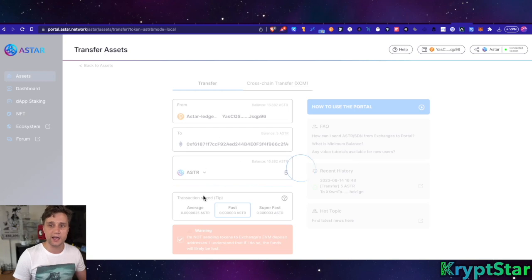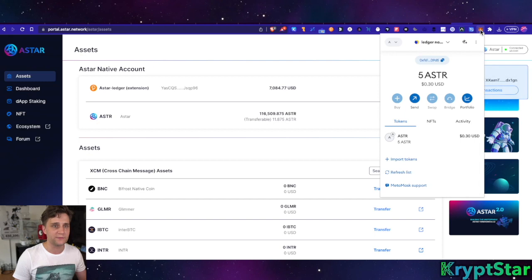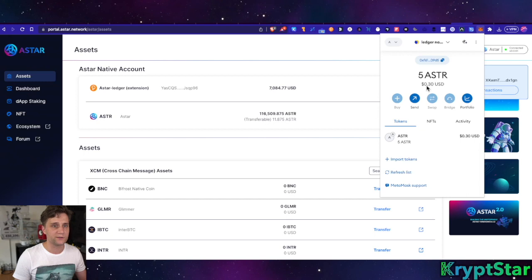And you guys can see that the transaction is processing. It doesn't take too long, it might already be complete. I can go ahead and check out the Astar network right here and in just a second the five will pop up here. It'll go up from five to ten Astar.